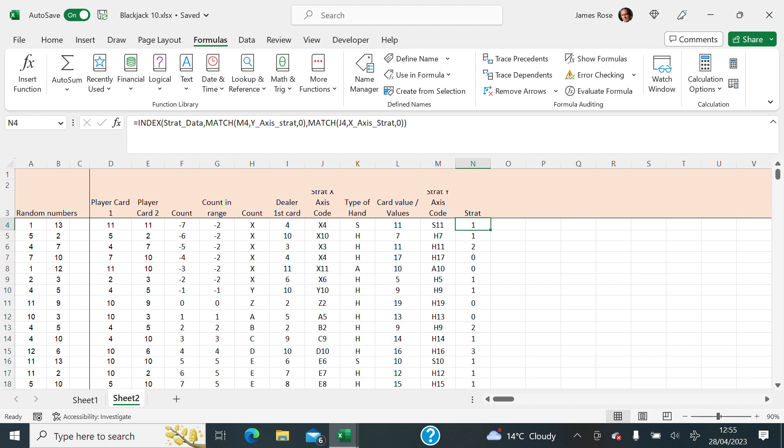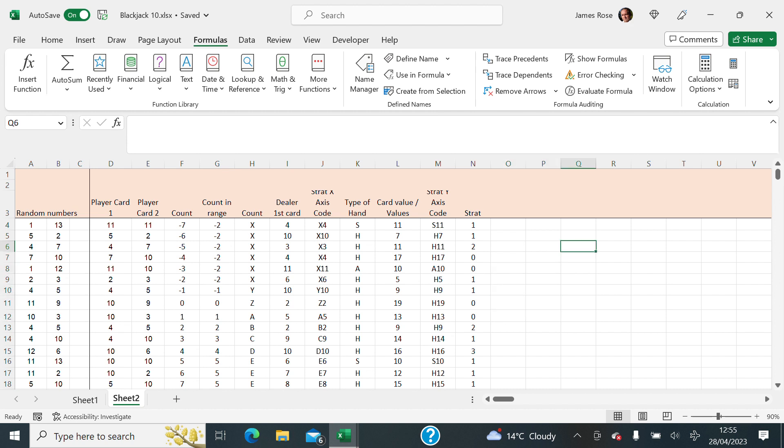I just thought I'd share that with you. Hope that was useful to blackjack players and Excel specialists alike. This spreadsheet will be going up for sale when I've completed it. So watch this space.